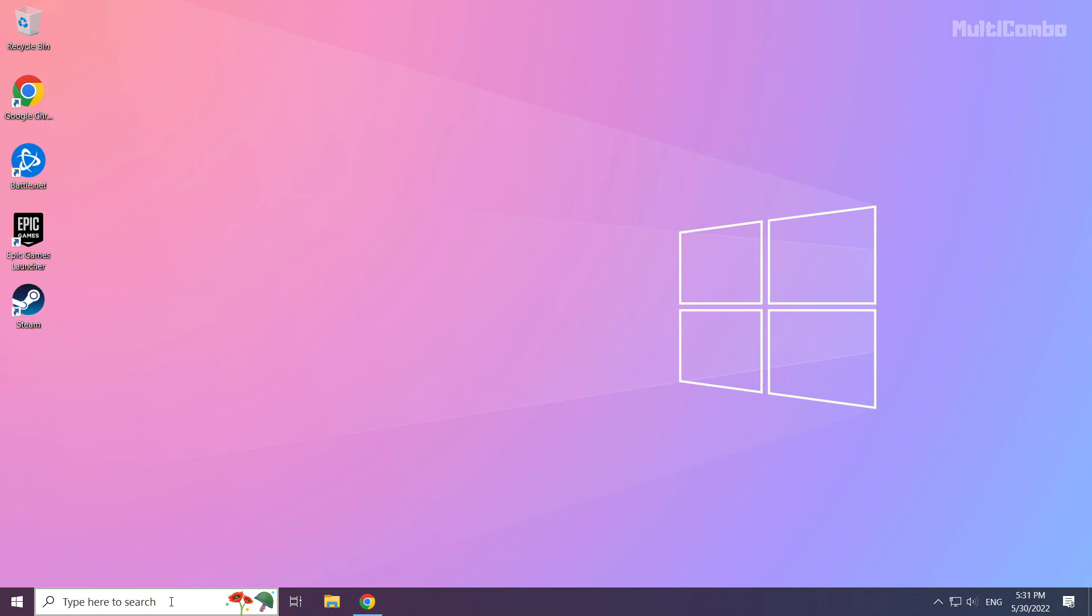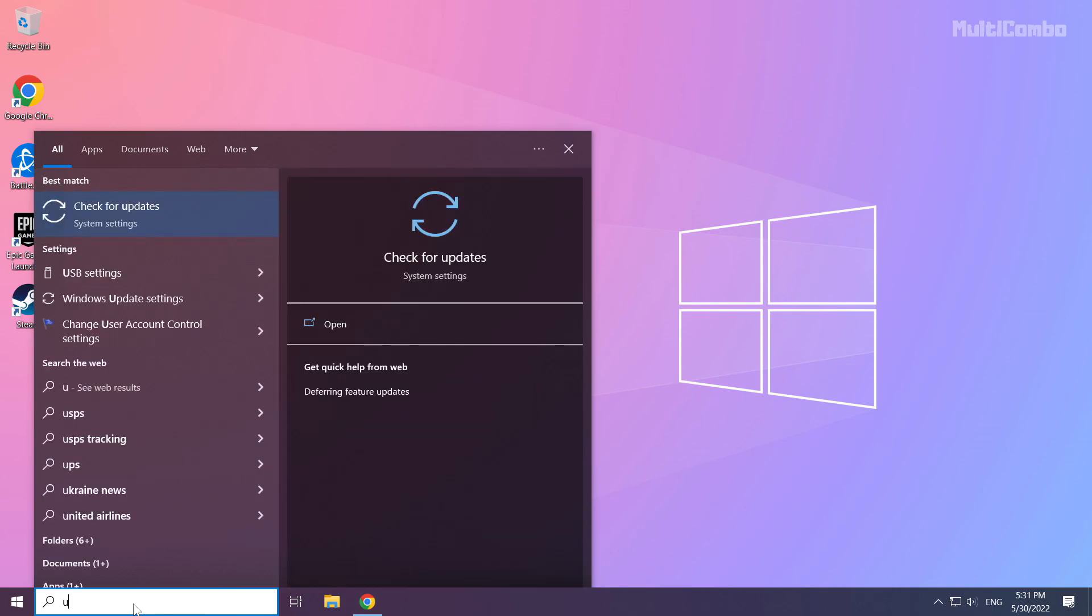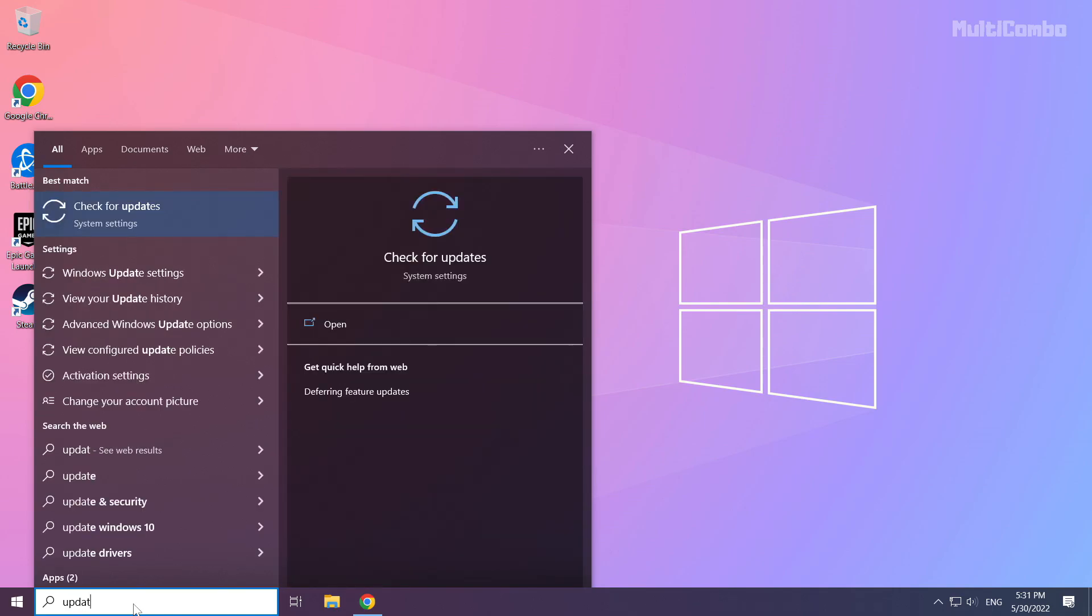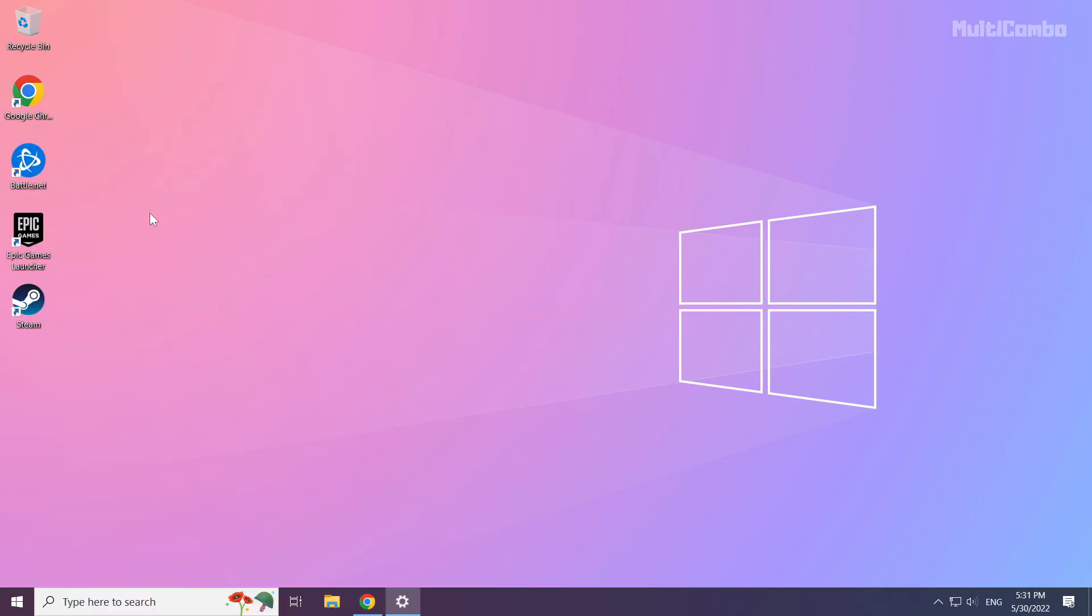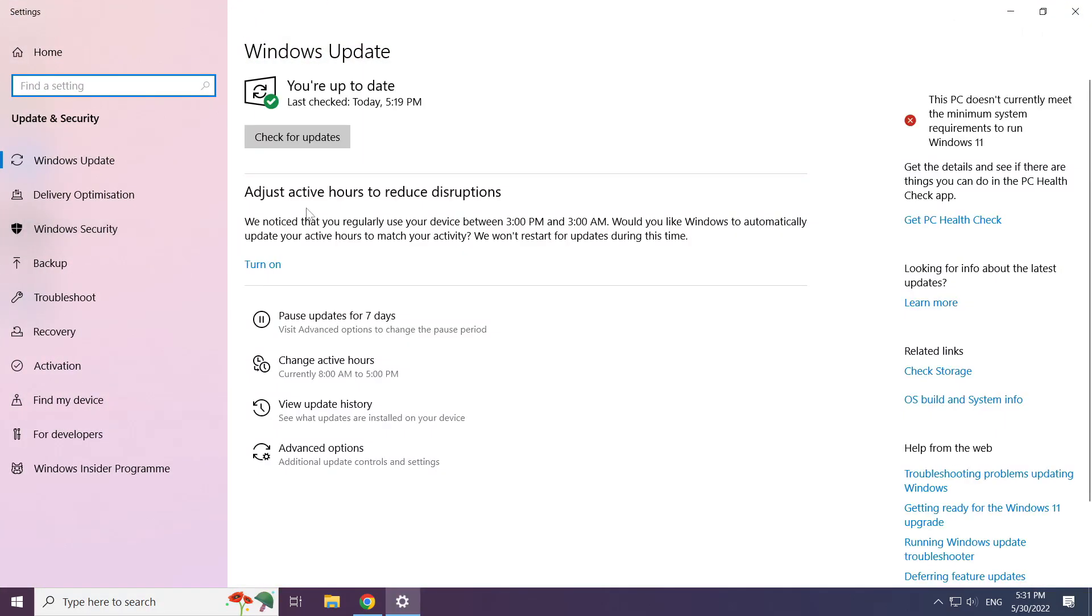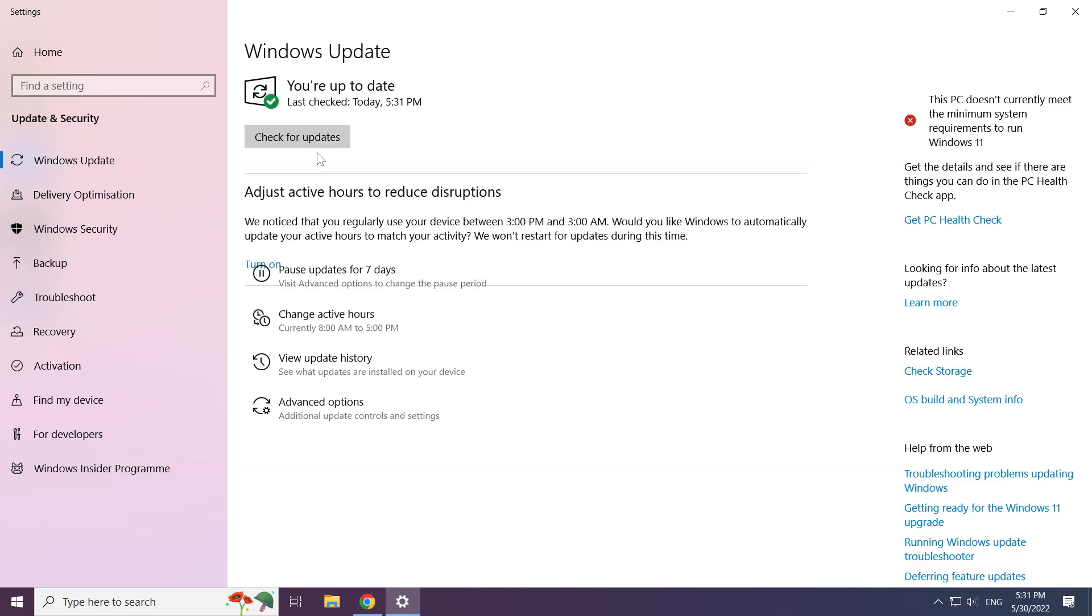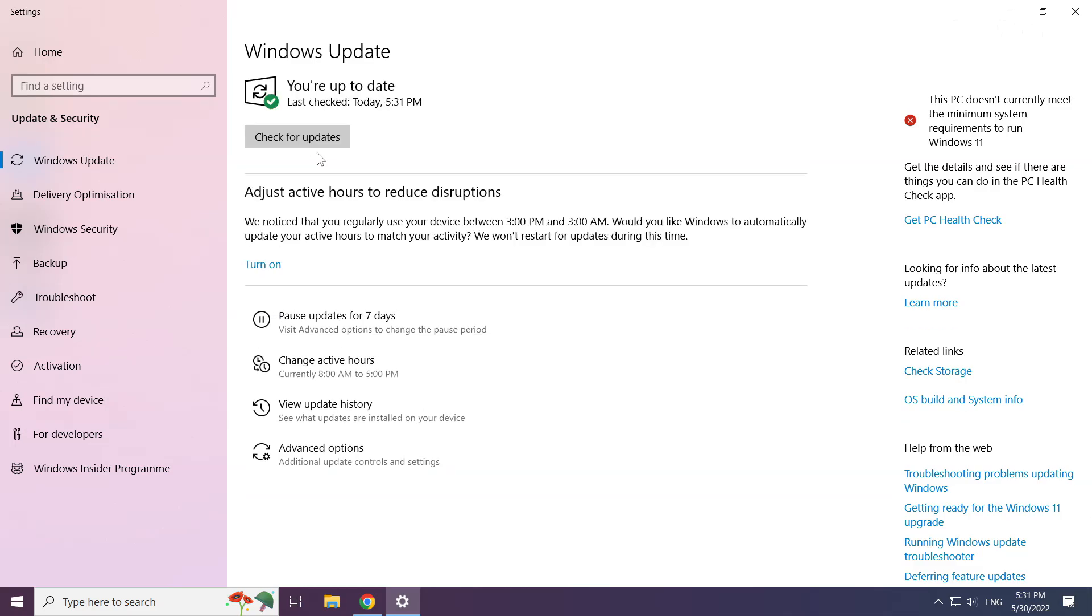Click the search bar and type update. Click check for updates. After completed, click close.